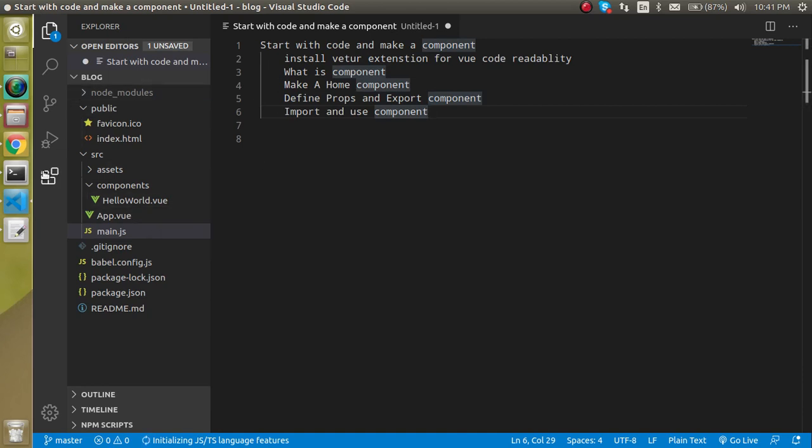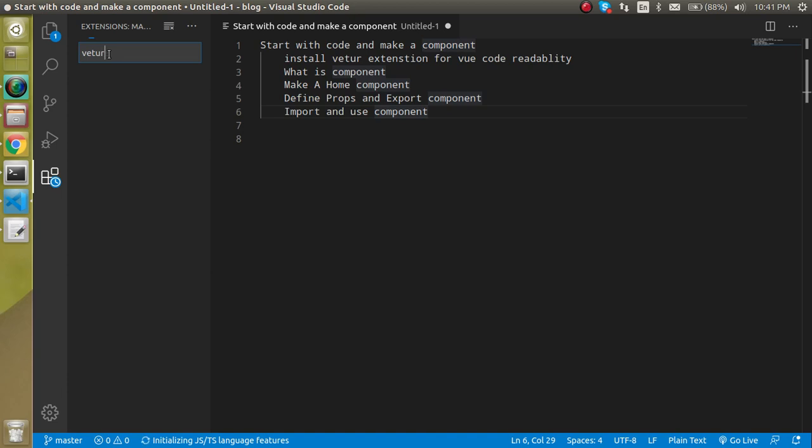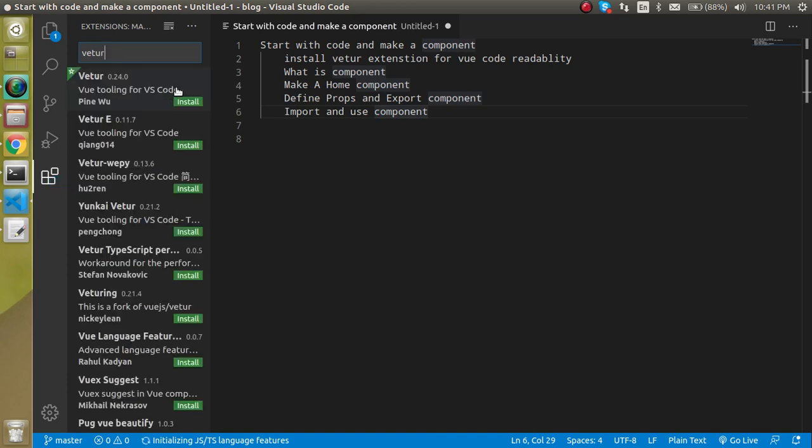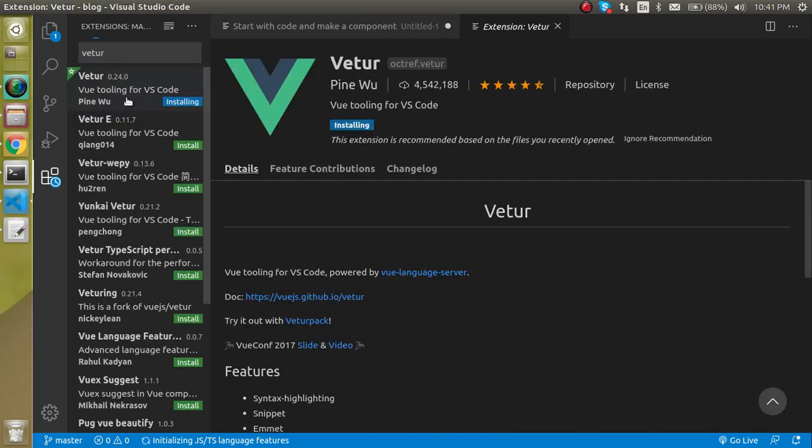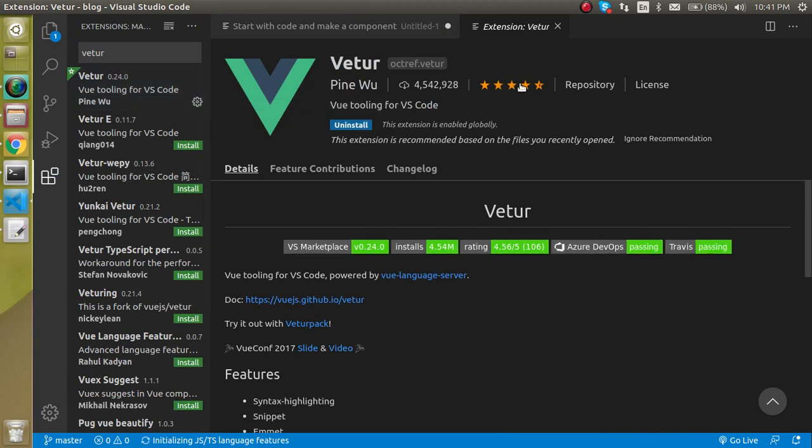So first of all, let's go inside the extension area and just simply write here Vetur and let's install the first plugin you will find.